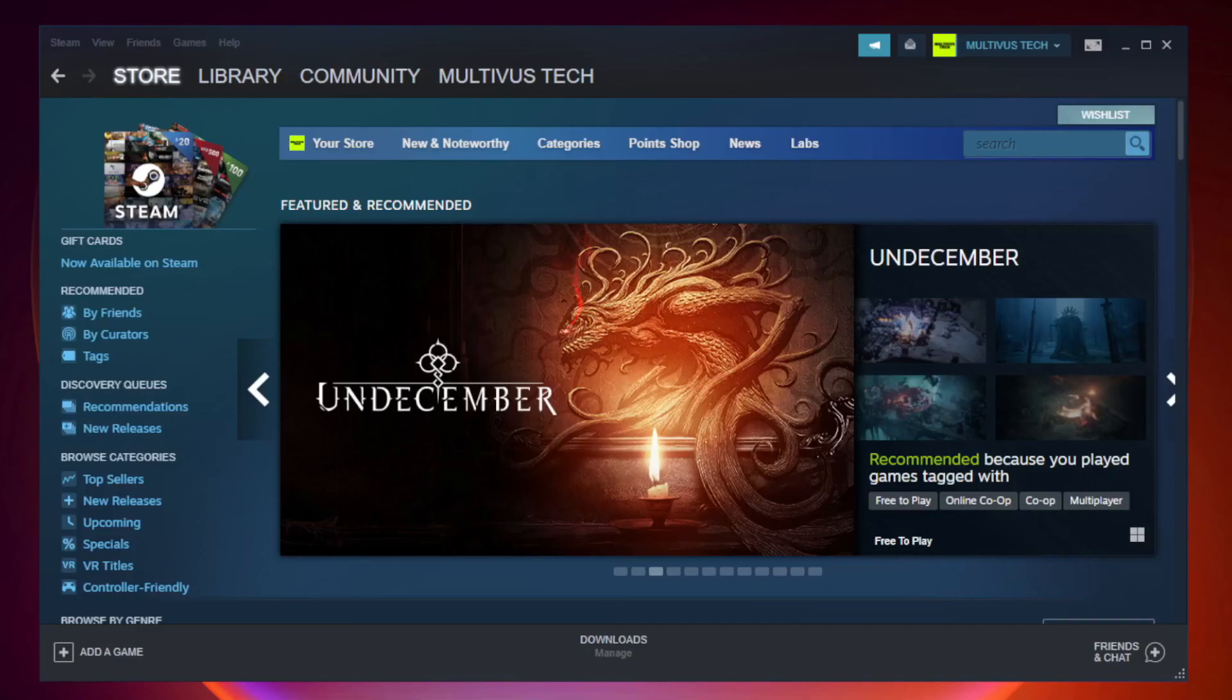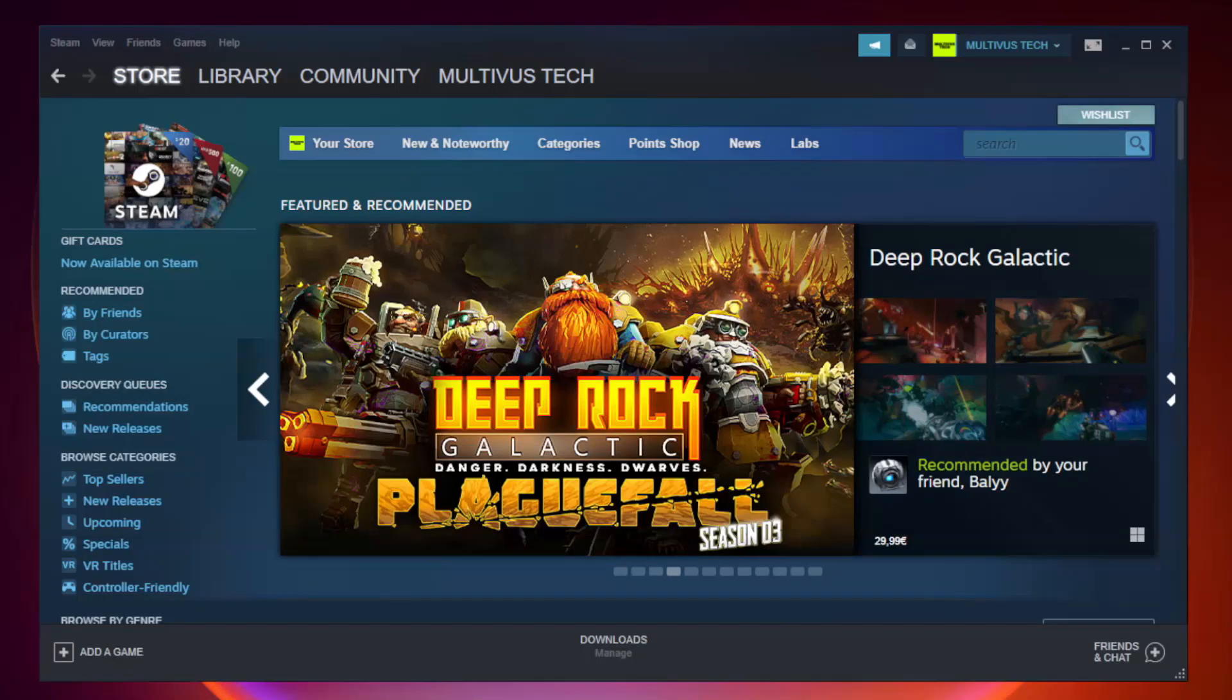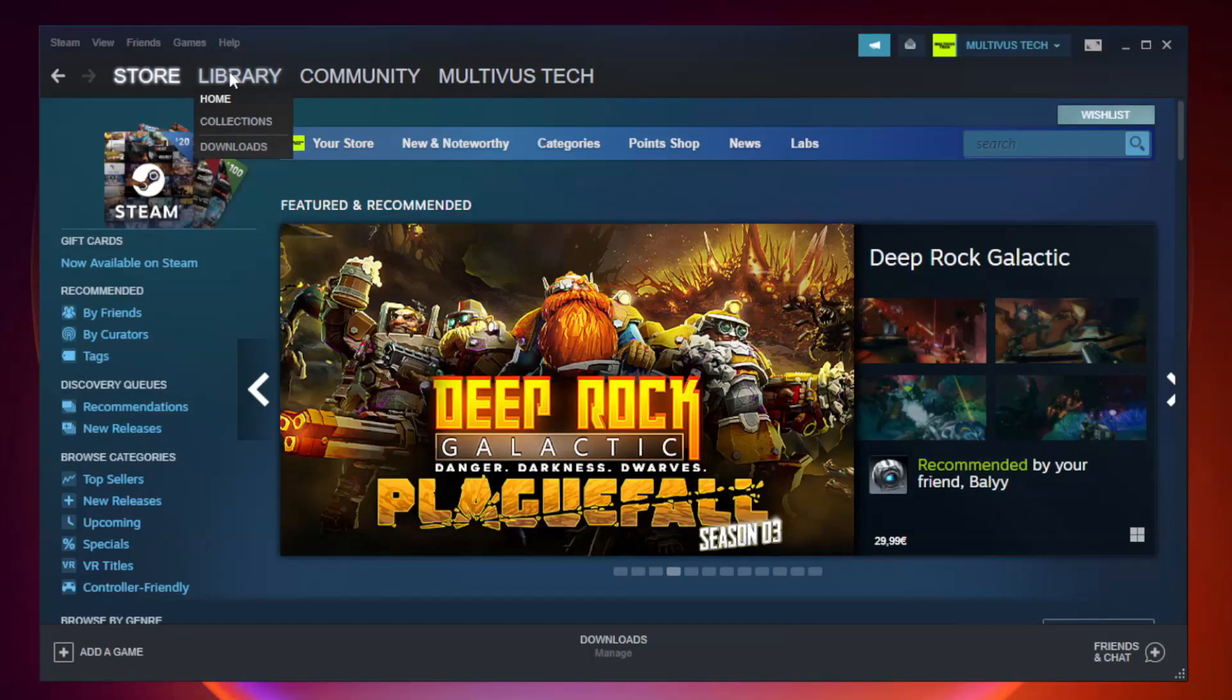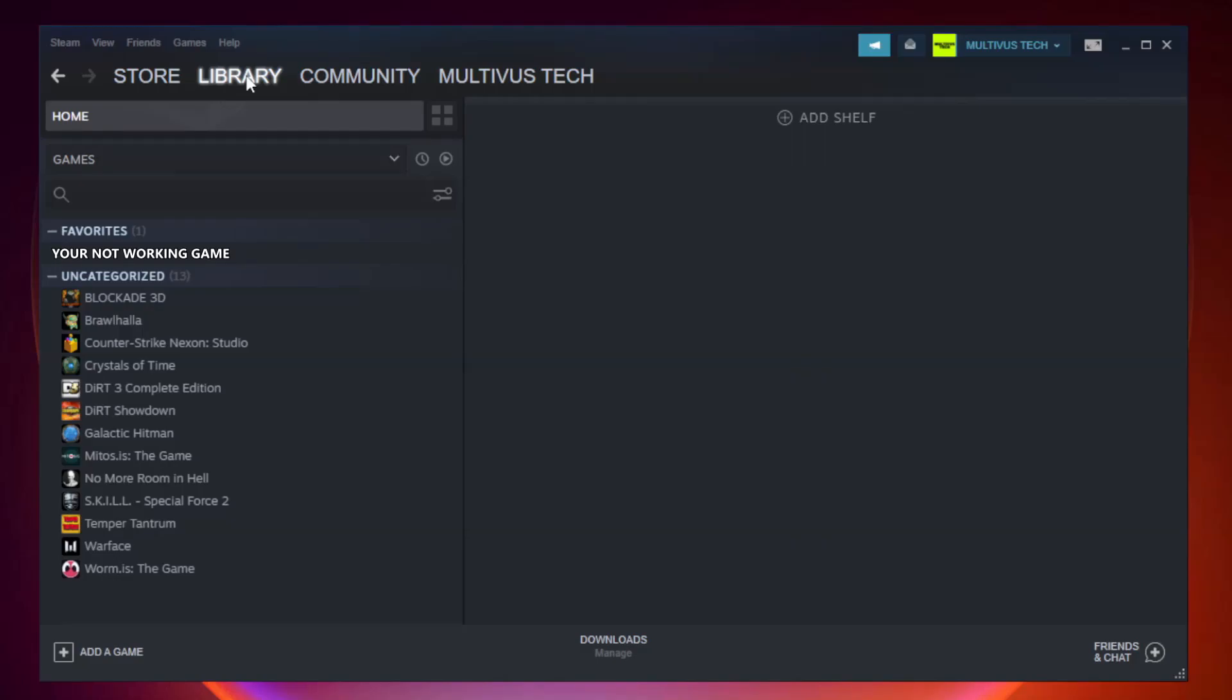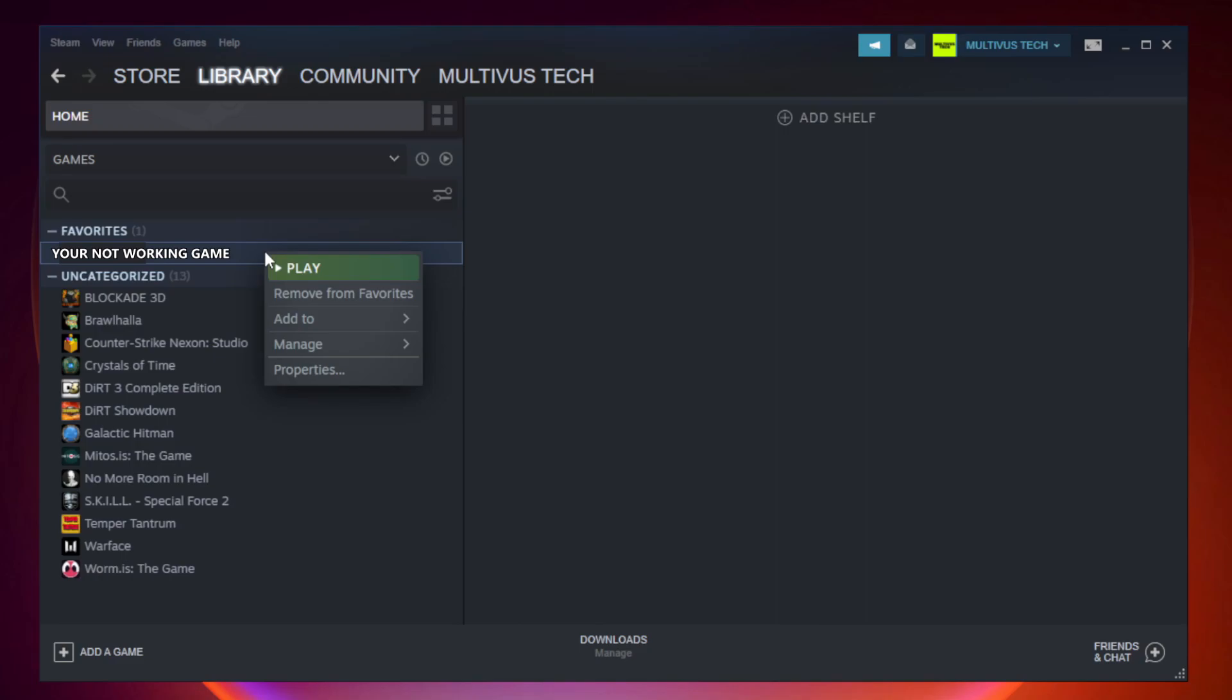Open Steam. Go to the library. Right-click your not working game and click properties.